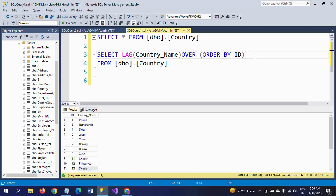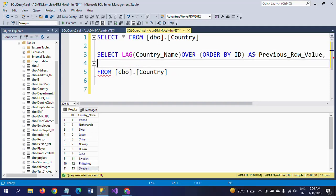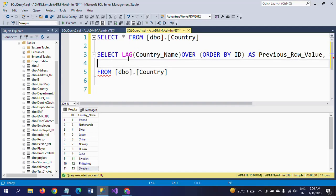I'm giving the alias name as Previous_Row_Value. Then I'm taking Country_Name in the second select list.